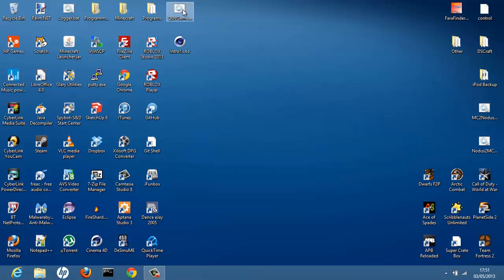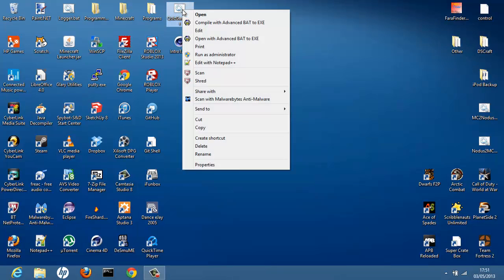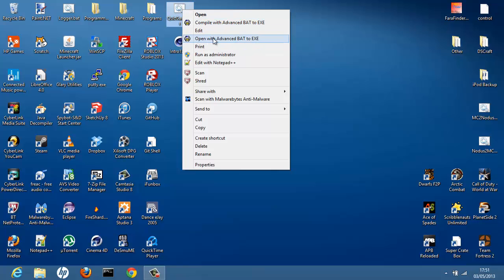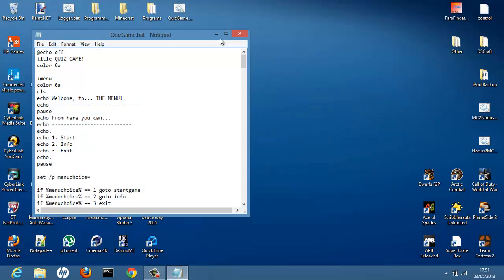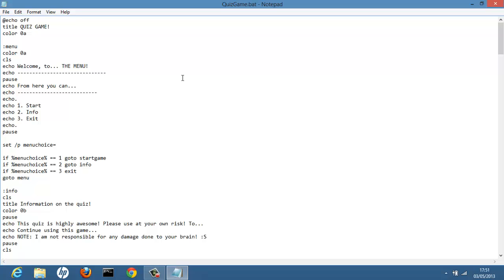So if you've forgotten, when you want to edit it, you click Quiz Game, or if you've named it, right-click and click Edit. As you can see, I now have two more entries in my menu saying Compile, Advance back to EXE, and Open. This program basically just makes your batch file into a proper EXE file so people can't see your code and edit it.